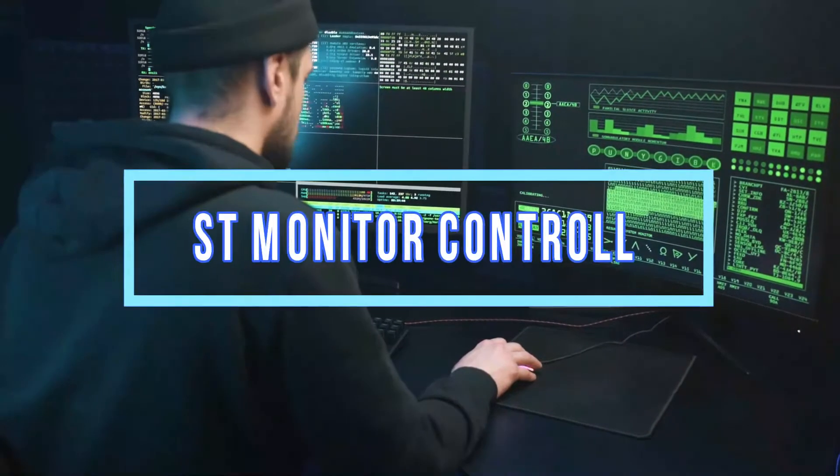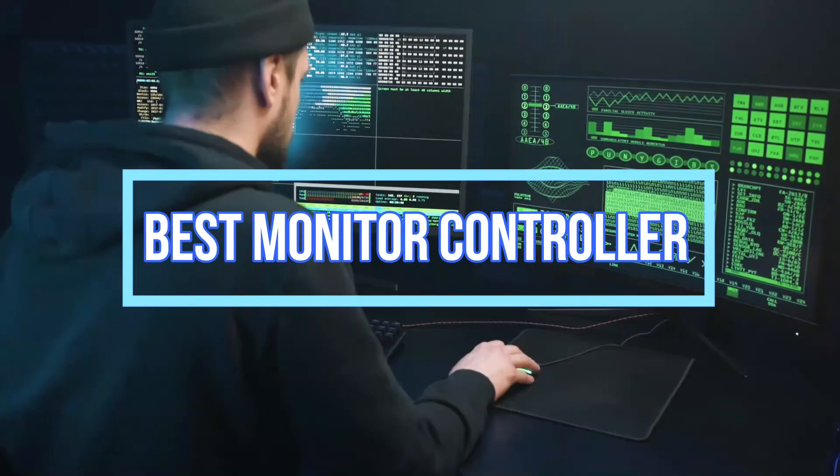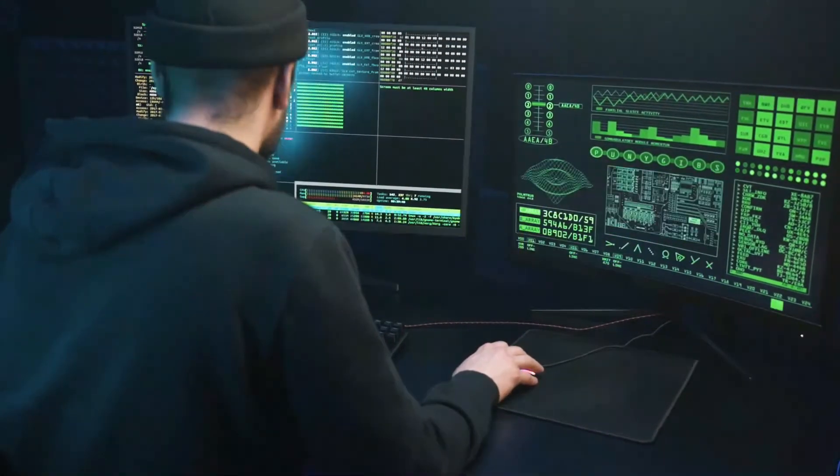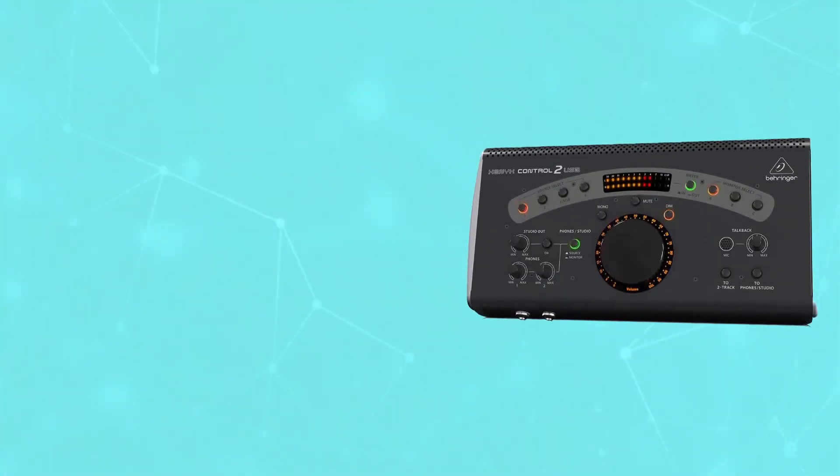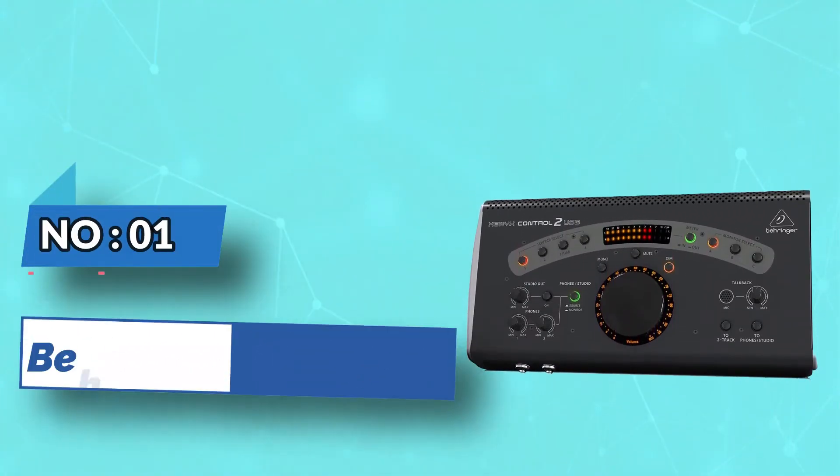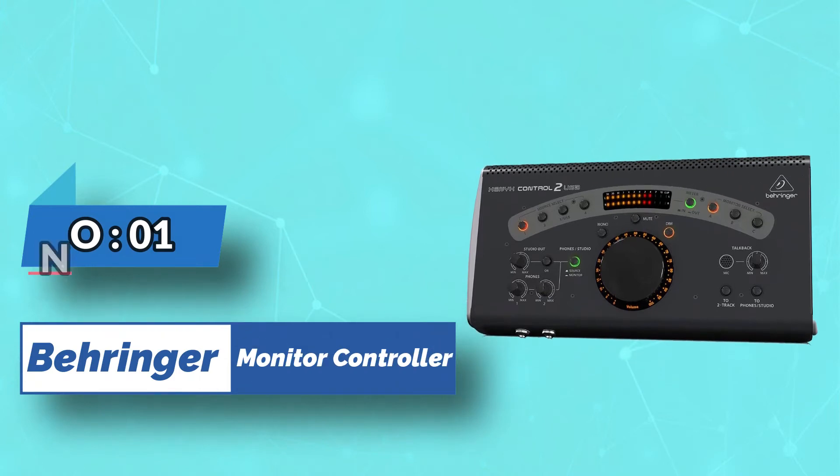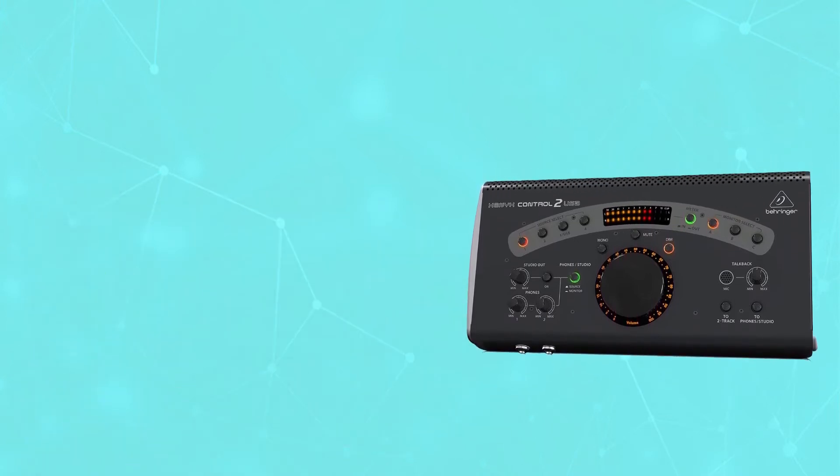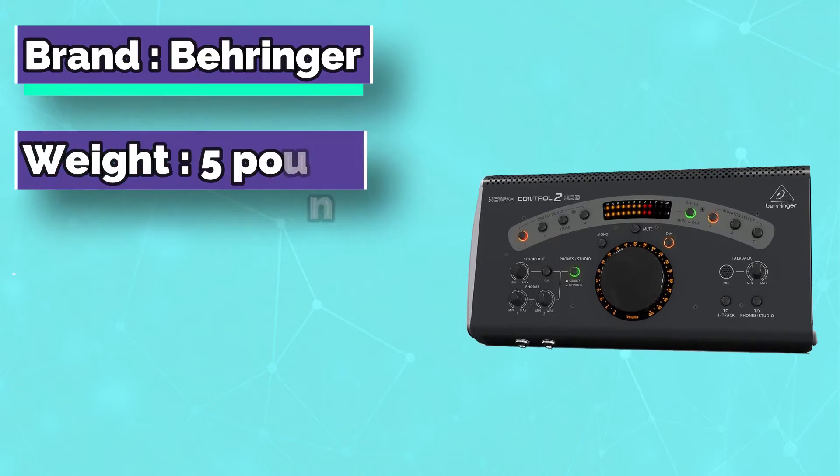Best Monitor Controller. Number 1. Behringer Monitor Controller. I'll start with one of the best studio monitor controller models that you can get without breaking the bank.